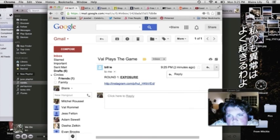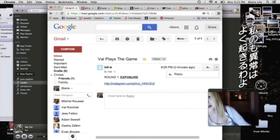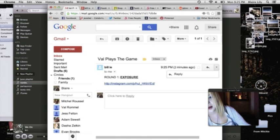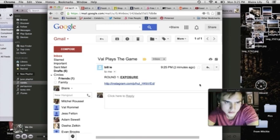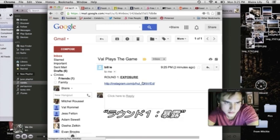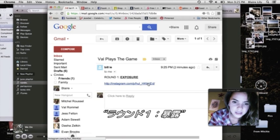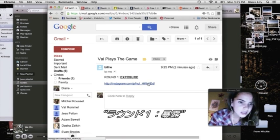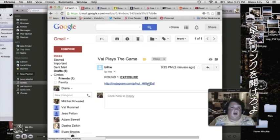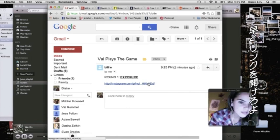No dude, weird computer shit happens to me all the time. Click the fucking link dude.